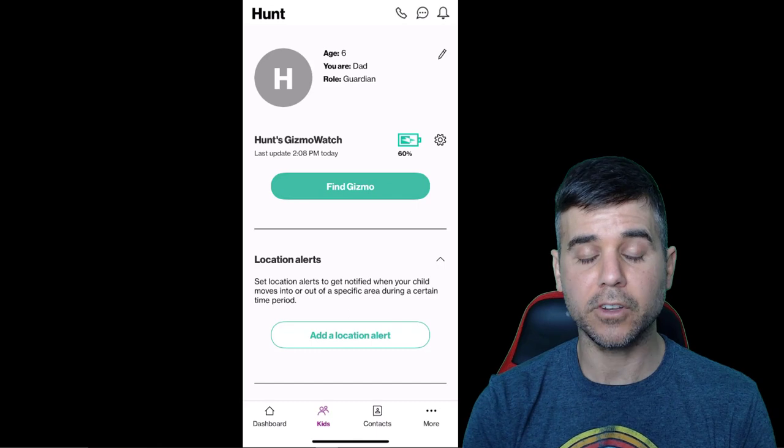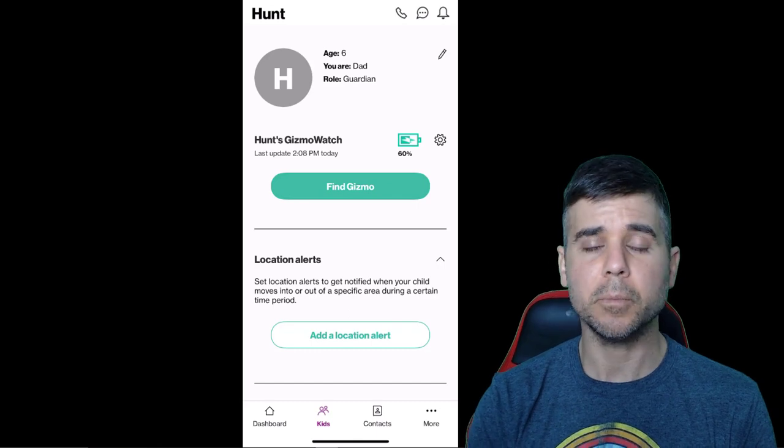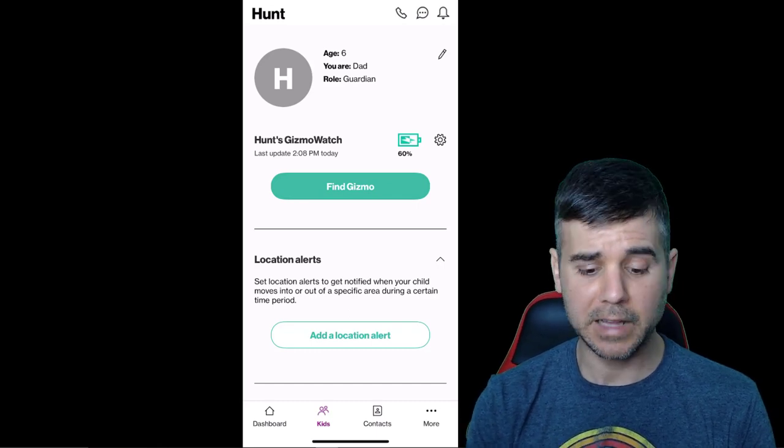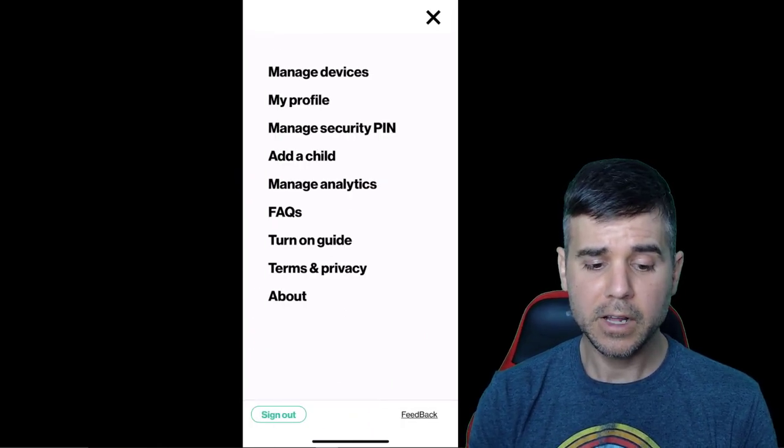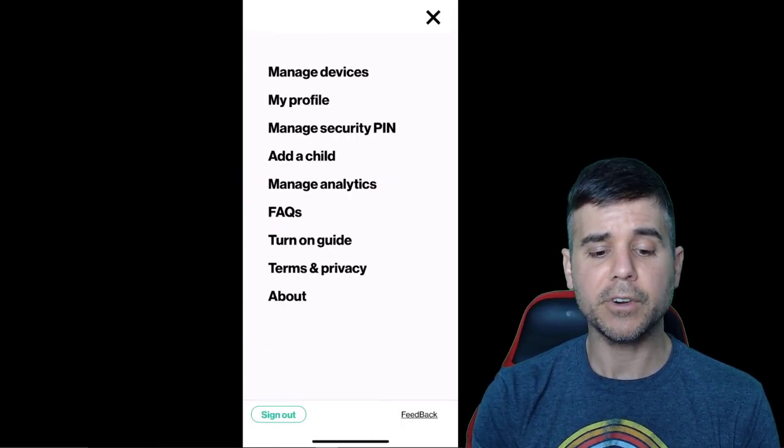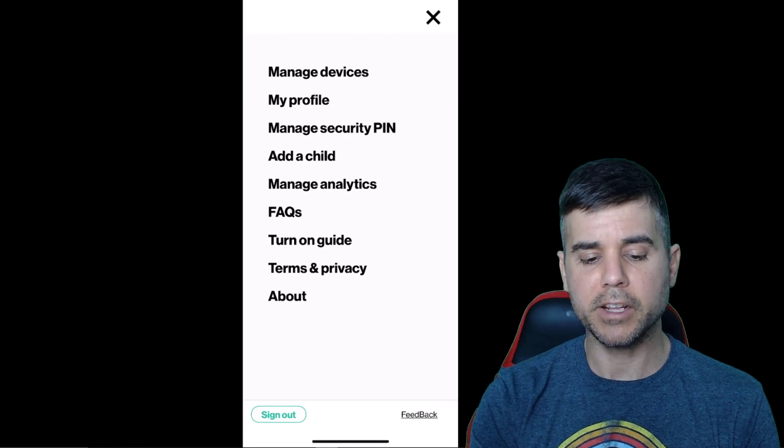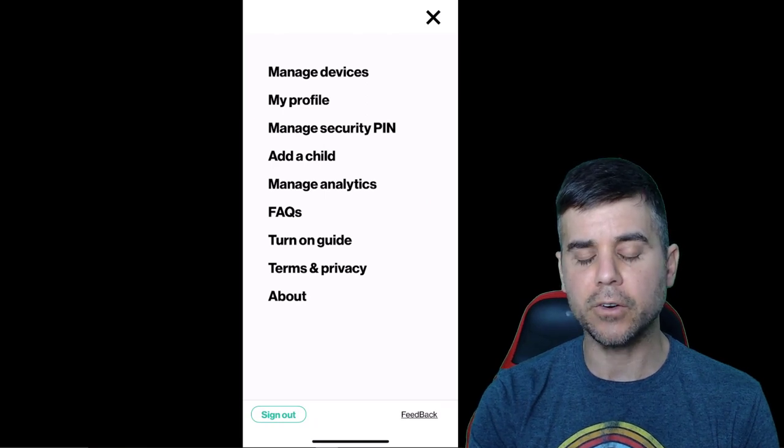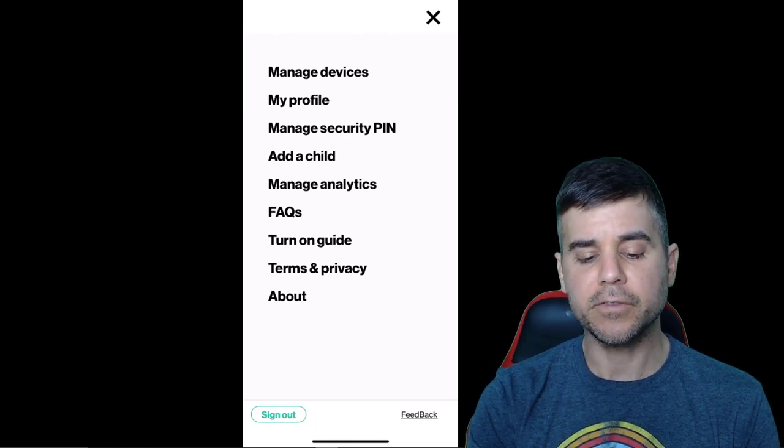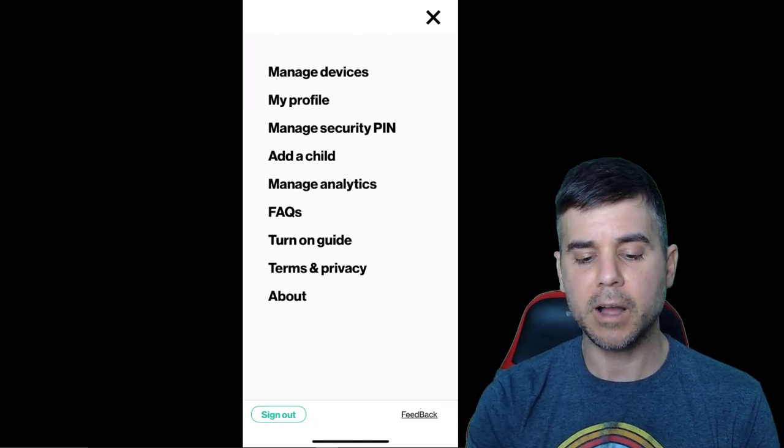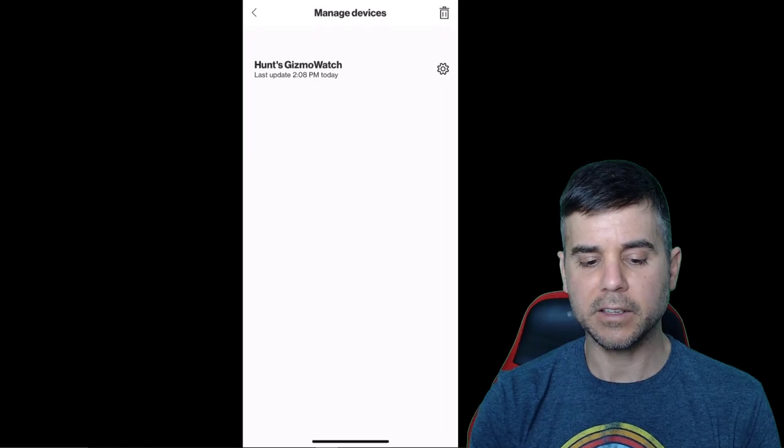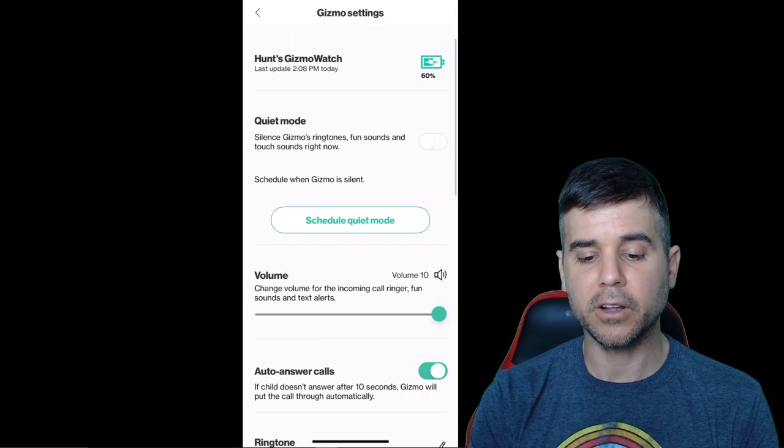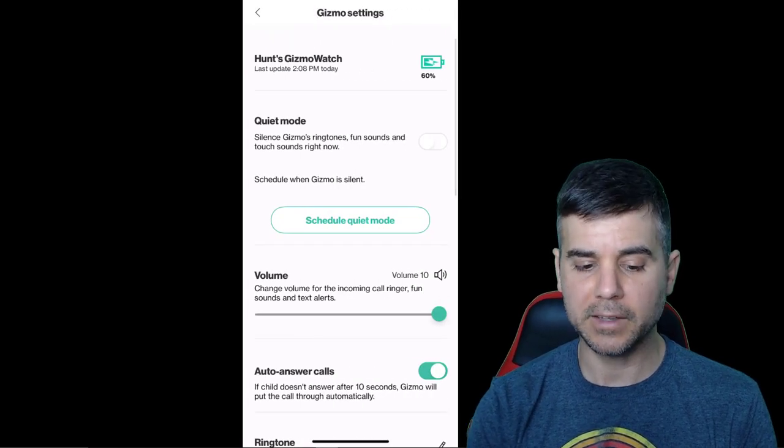So we haven't had to worry about that. Contacts is going to be the people that you've set that he's allowed to talk to. And then you have different options like manage devices. You can add a child. Manage devices is just your options again that we go through that we've already clicked on. So there's multiple ways to get there.